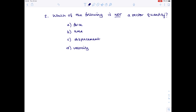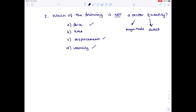Question two: which of the following is not a vector quantity? Remember, a vector quantity has both magnitude and direction. You need to learn the list of vector quantities and know that everything else is scalar. Force is a vector, displacement is a vector, velocity is a vector. The odd one out here is area — area is scalar.